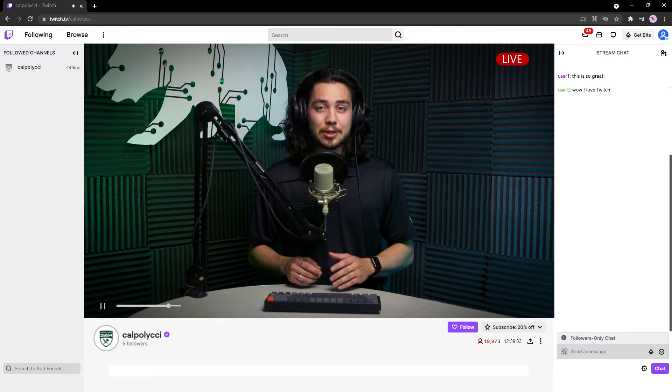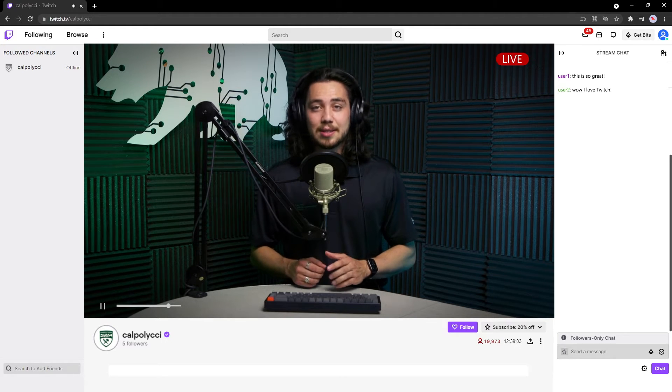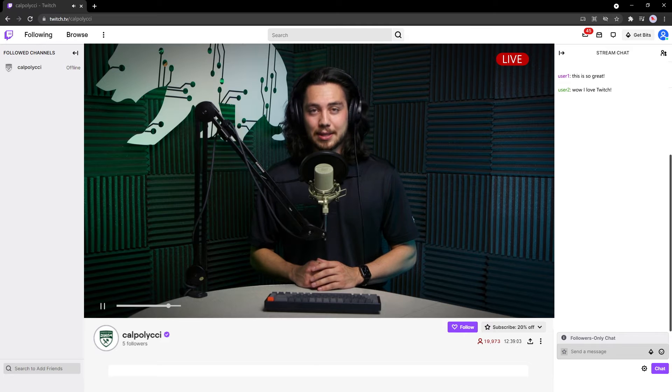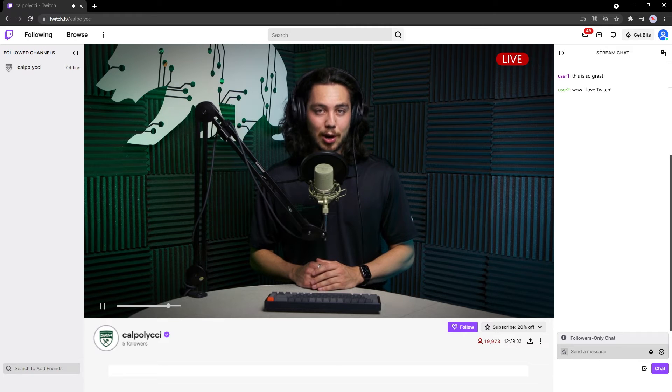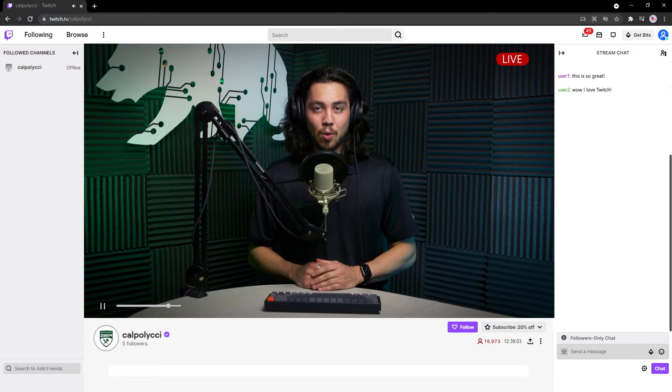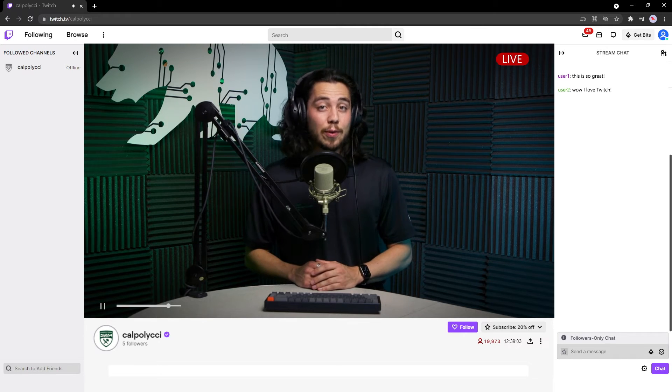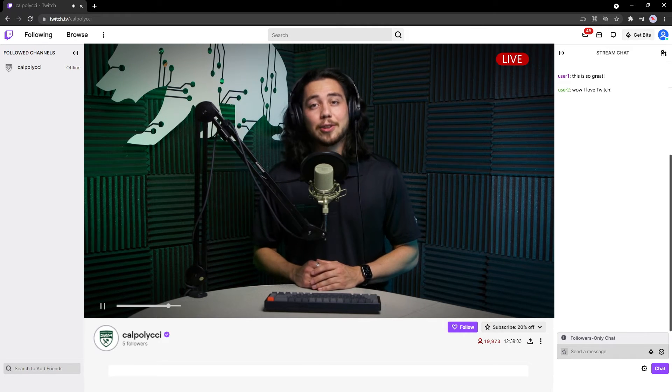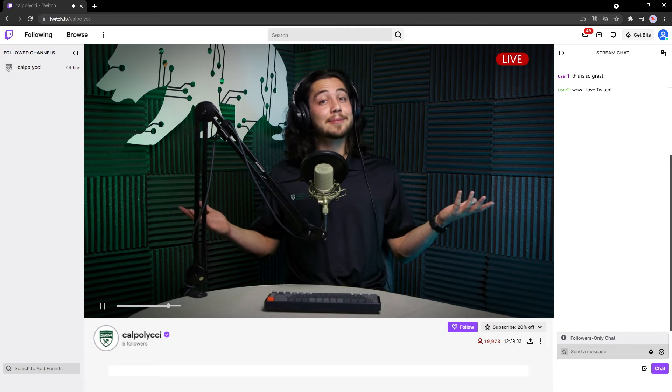First, type in twitch.tv slash calpoly cci into your browser. Once it loads, you'll find yourself on a page that looks something like this.